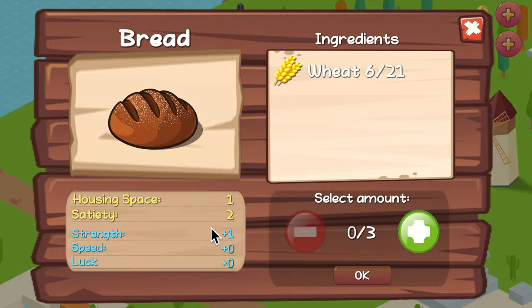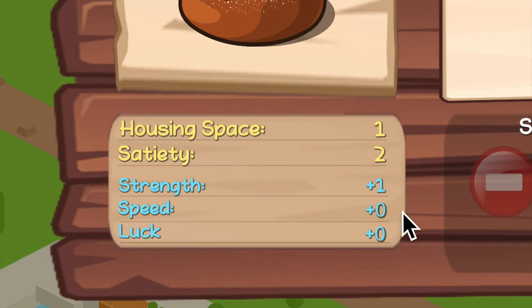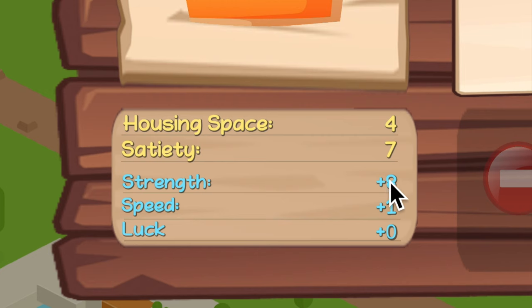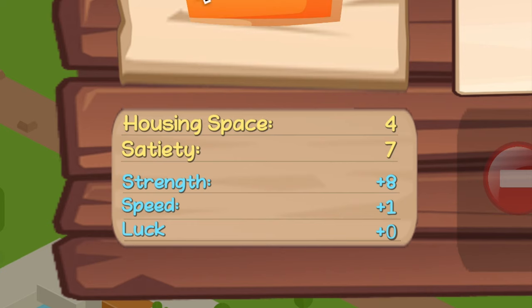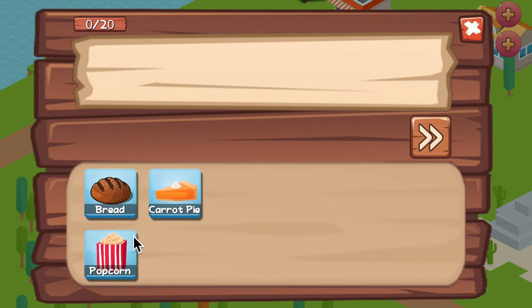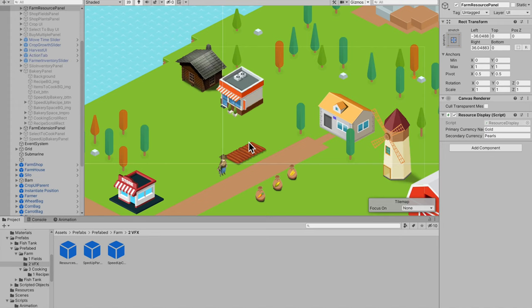So Brad has pretty bad stats. But carrot pie — look at that, eight strength! This is what all the bodybuilders eat, only carrot pie, even though it's full of sugar.